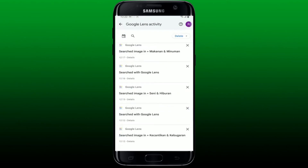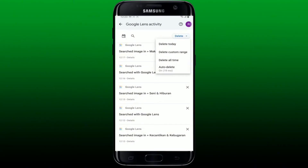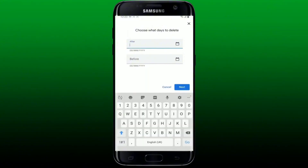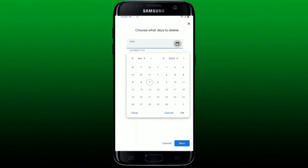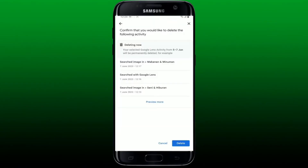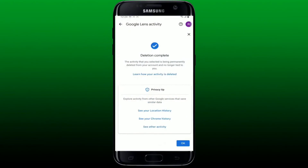You can also tap on the Delete dropdown at the top right and choose to delete photos searched today by tapping Delete Today. You can also tap on the Custom Range option and select the days you'd like to delete from using the calendar. Tap on the calendar icon, select the date, then tap the Next button and tap Delete again to remove your photos from the lens activity page.